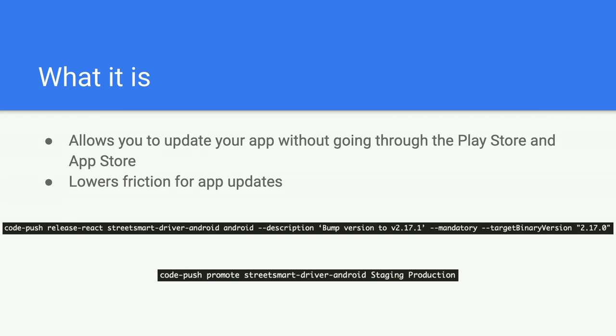Two lines and this is done. The first line is to say code push, release my app name, platform Android with a certain description and mandatory update and targeting a certain binary version. The second line would just be to set it to production.